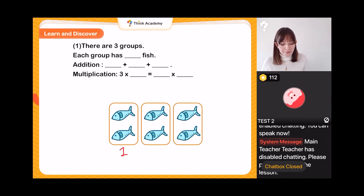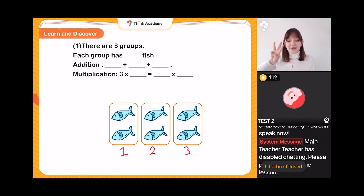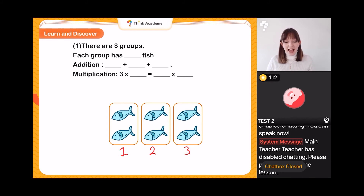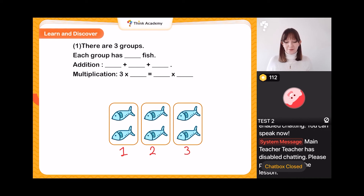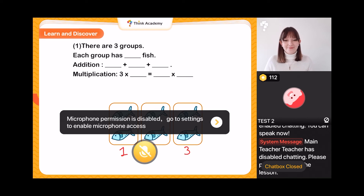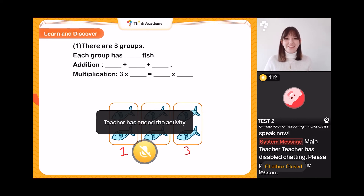We have one group, two groups, and three groups — we have three groups of fish. My first question: each group has how many fish? How many fish are in each group? Let's shout it out. Excellent — nice easy question to start with. We can see there are two fish in each group. Wonderful job, everybody!